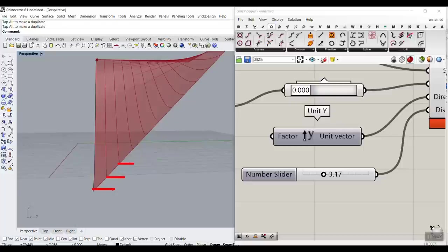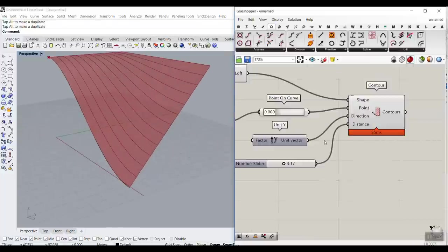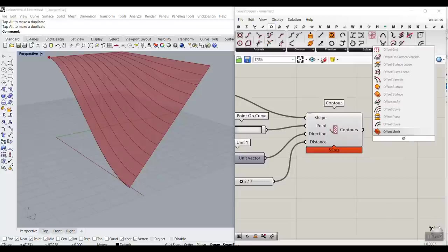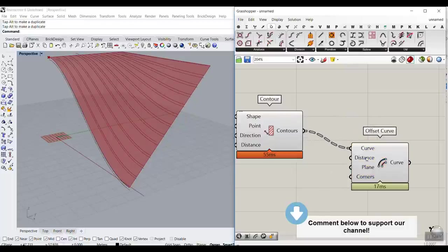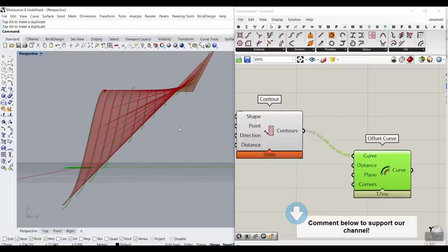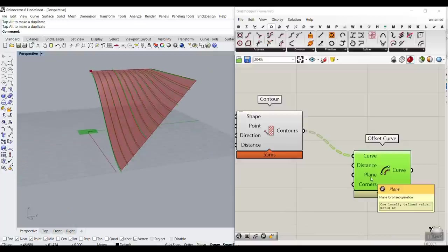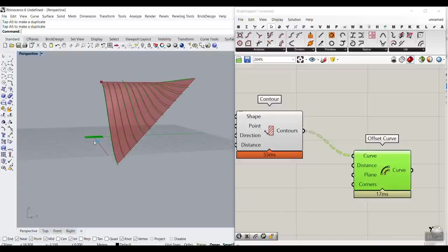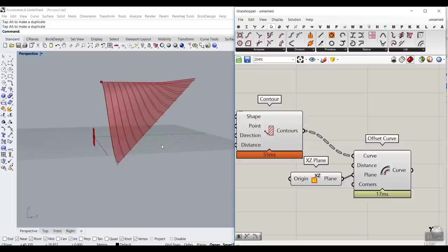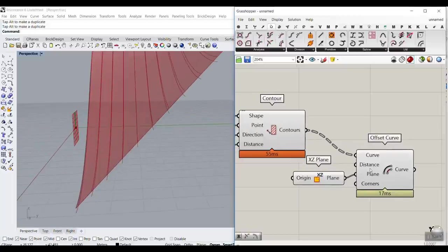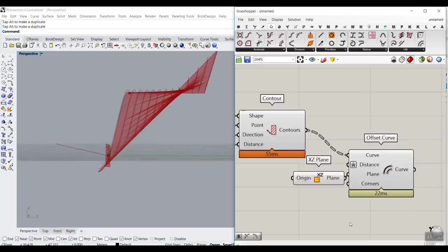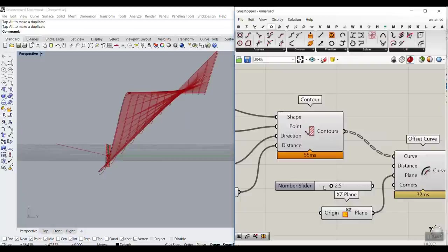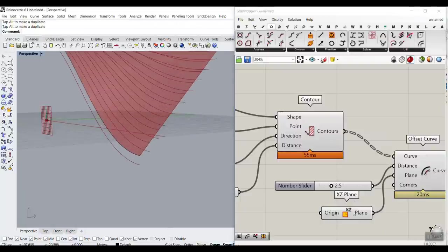Now we want to make an offset using the Offset Curve component from Grasshopper. Connect these contours to the curve. You'll notice some offsets go up and some go down — we can fix that by changing the plane. The offset plane is simply an XZ plane, which controls up and down. To give it an upward direction, go to Distance, Expression, and type a minus X to make it a negative direction. This distance value will define the height of the steps.